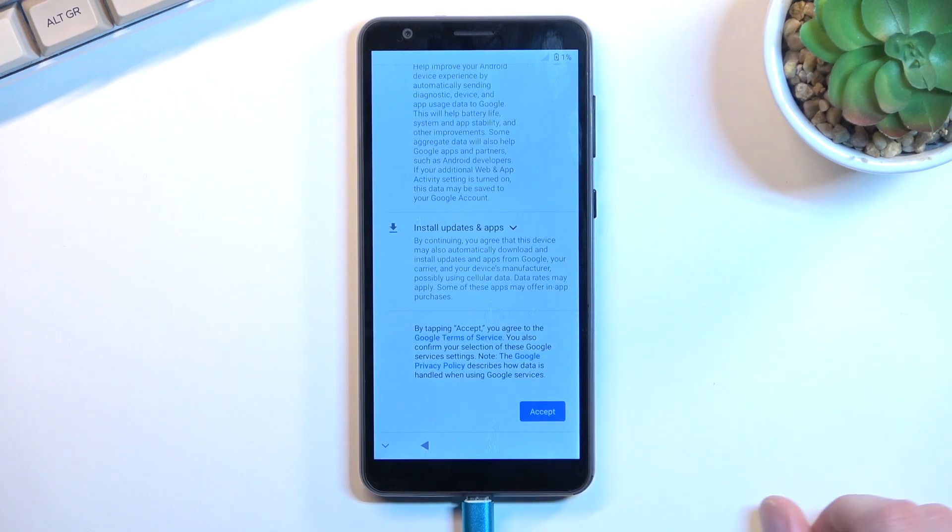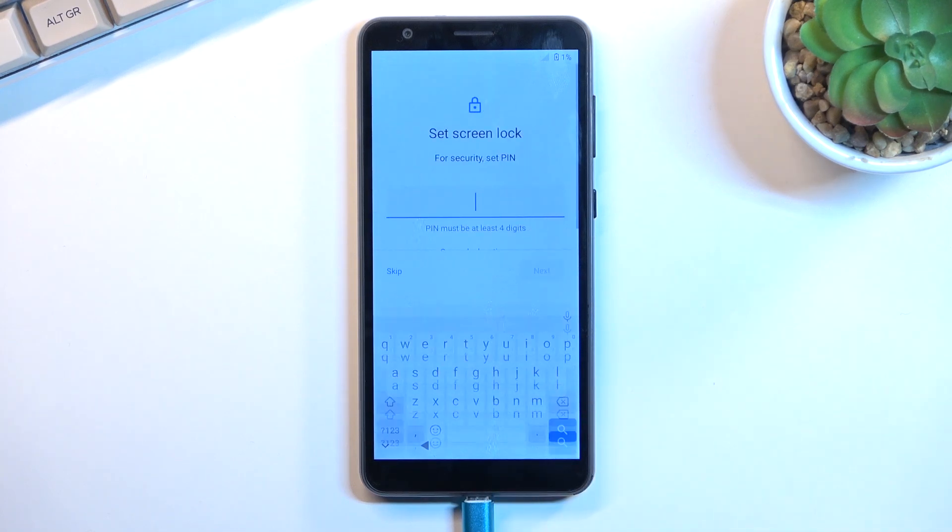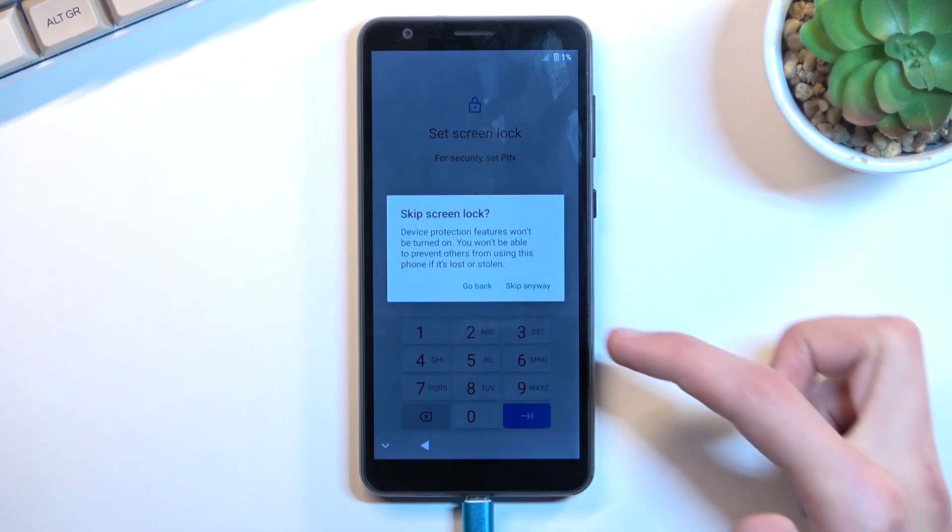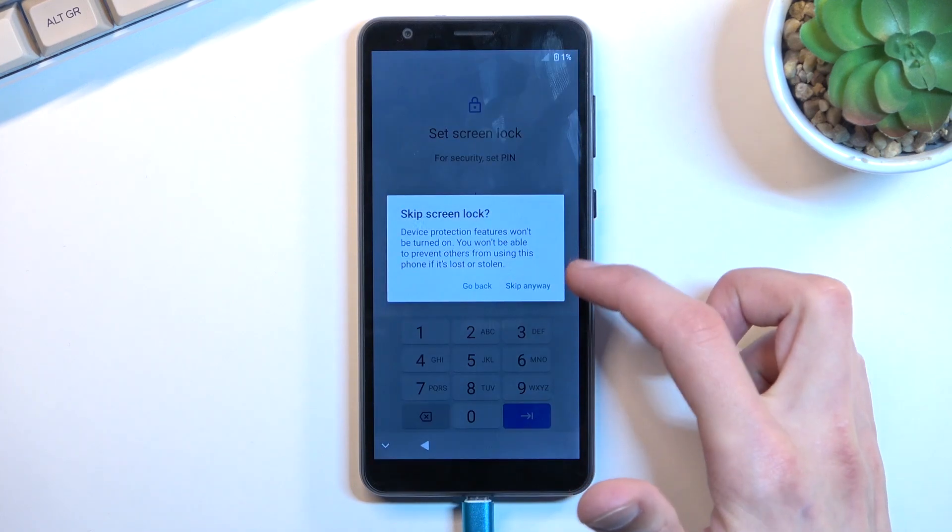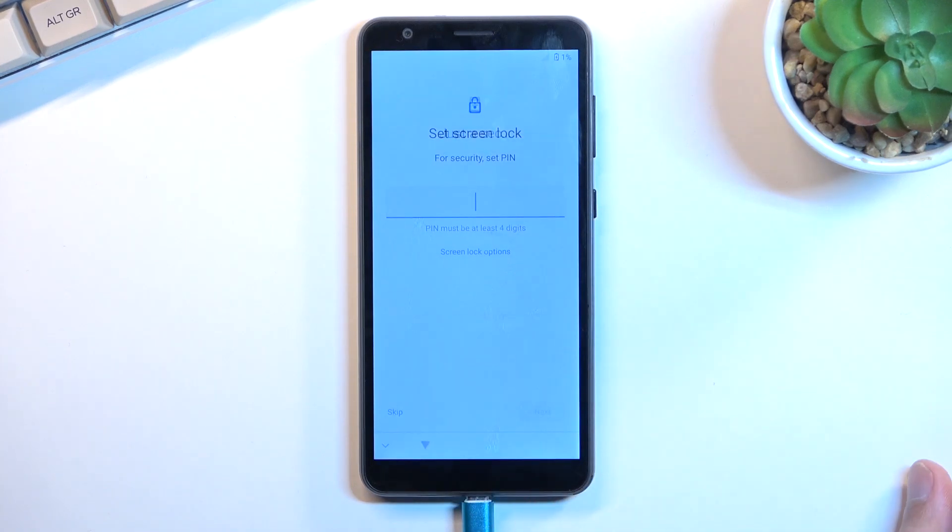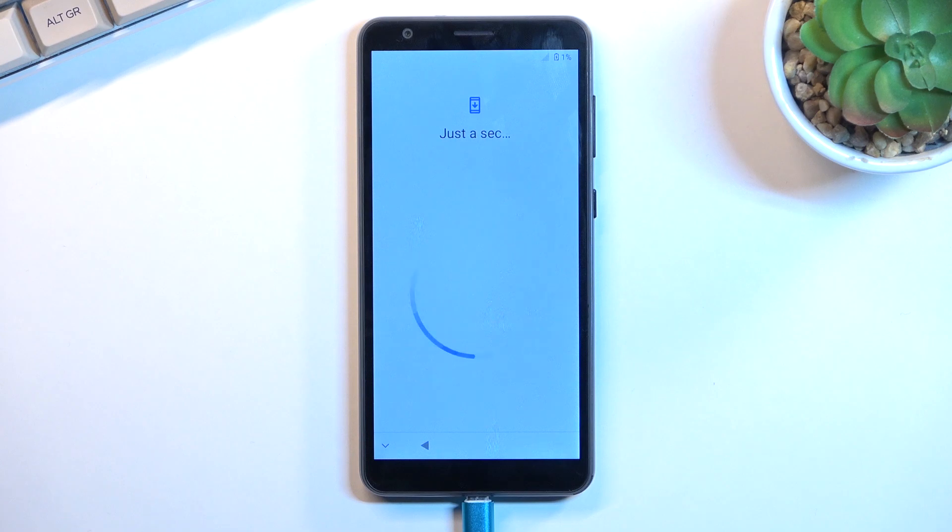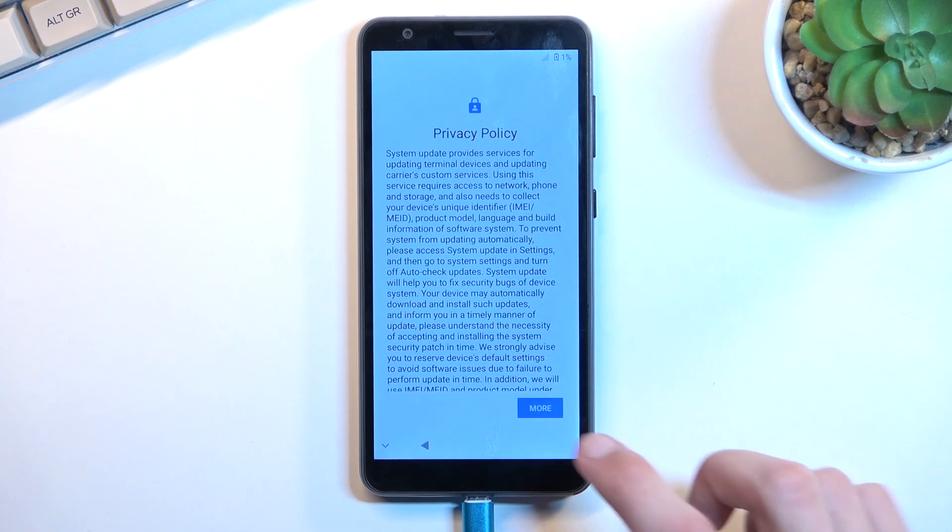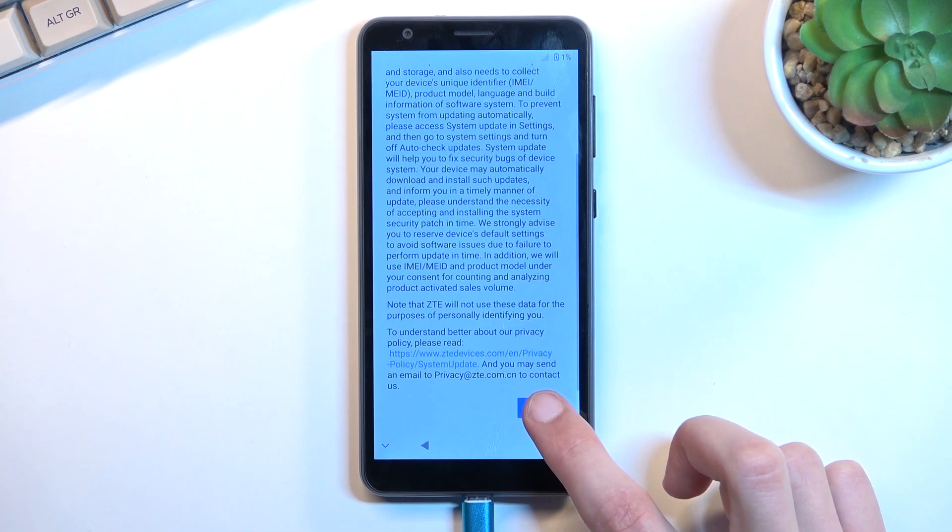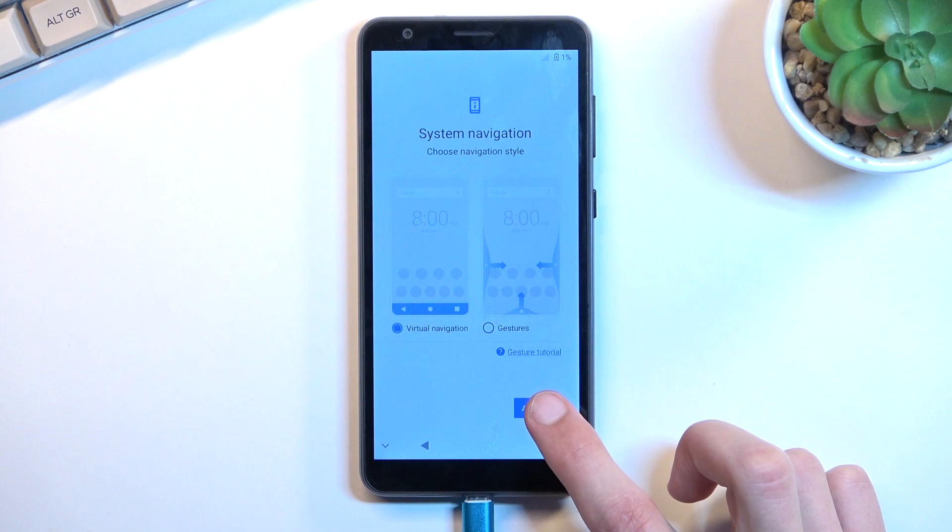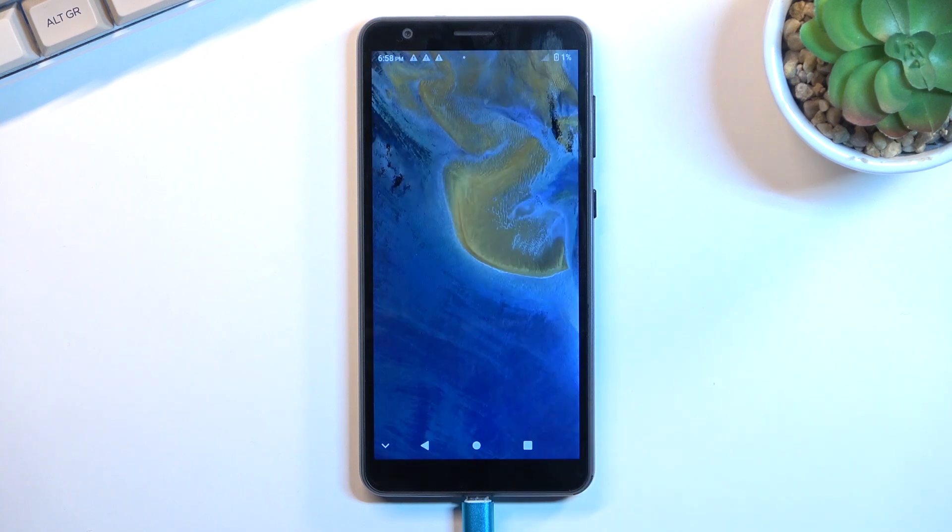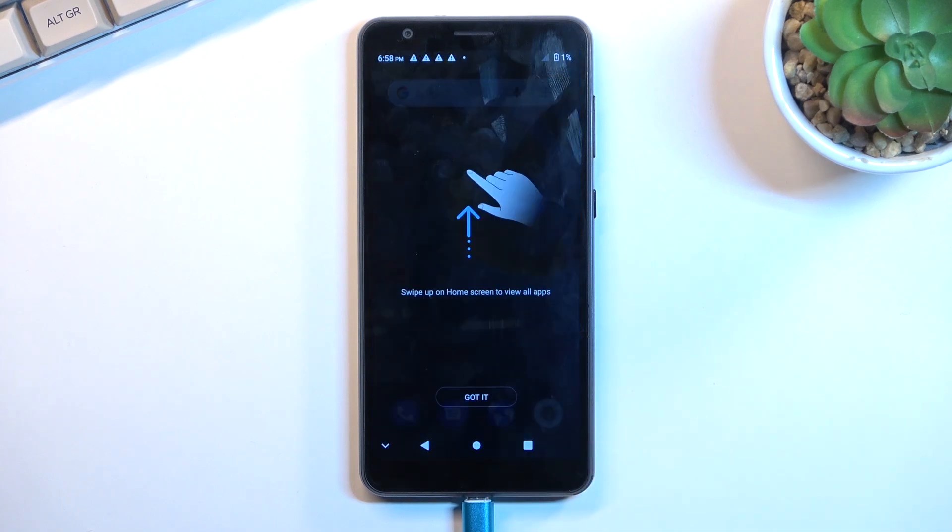And as you can see, it just kind of skipped over the verification portion right now. So we can select more and accept, and we can right now finish up the setup of our phone. I'm going to skip adding a screen lock, and as you can see we are right now on our home screen.